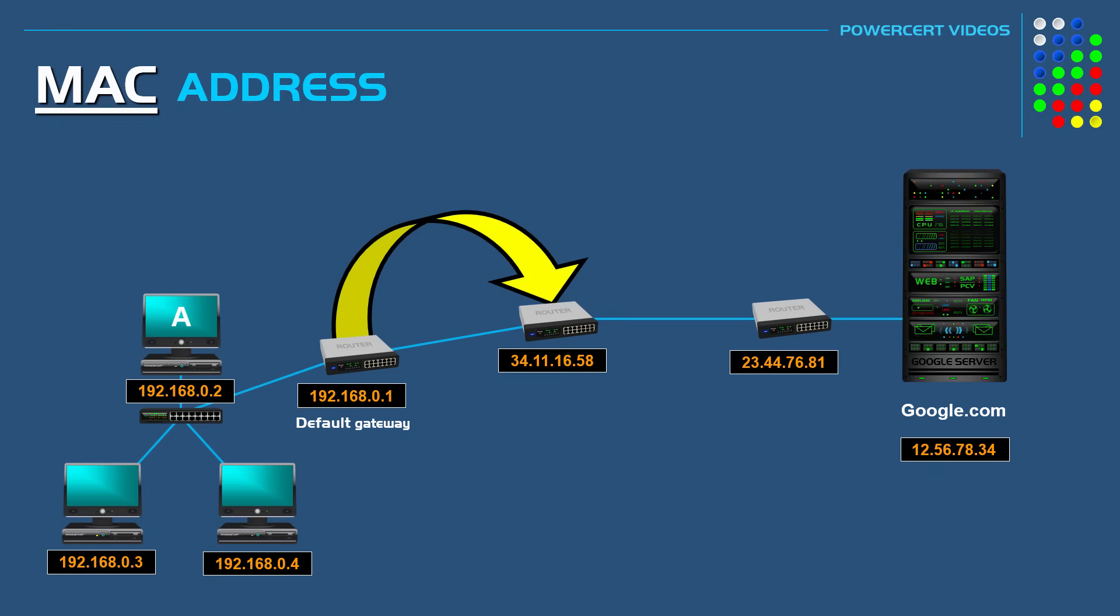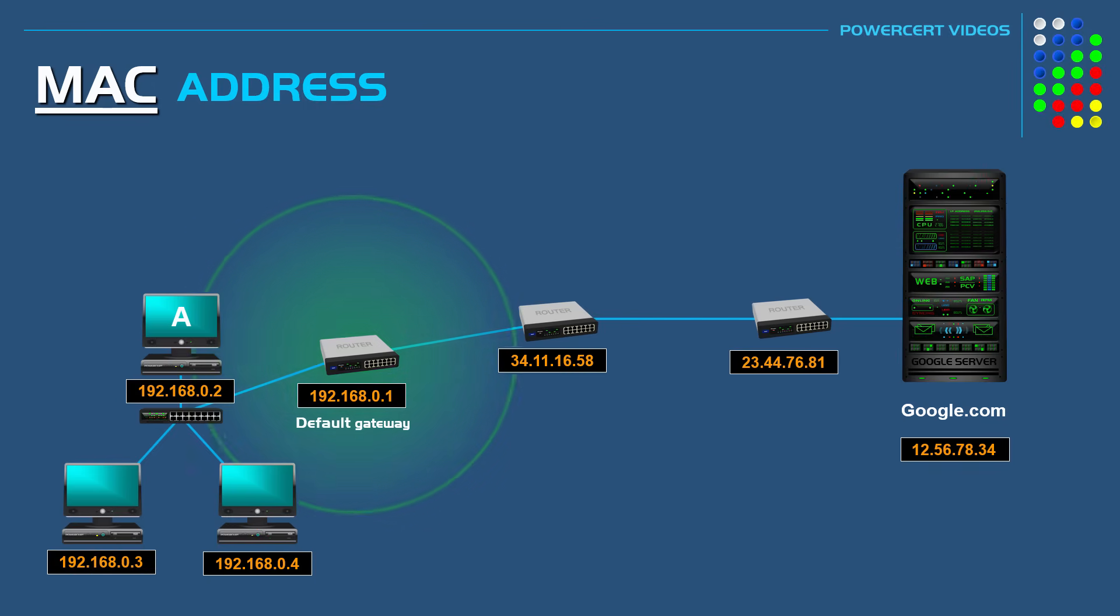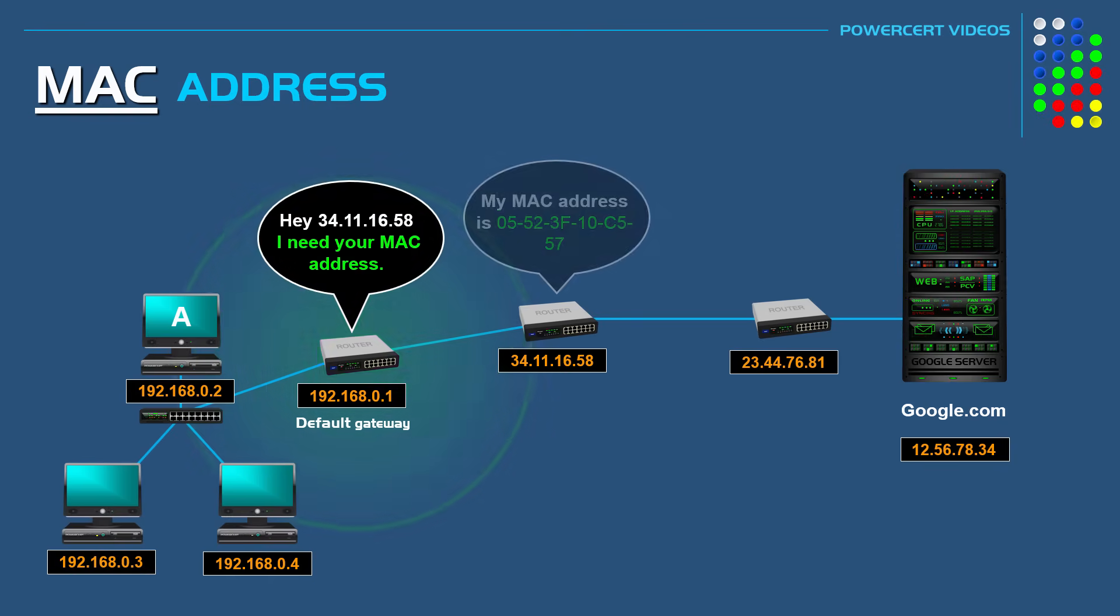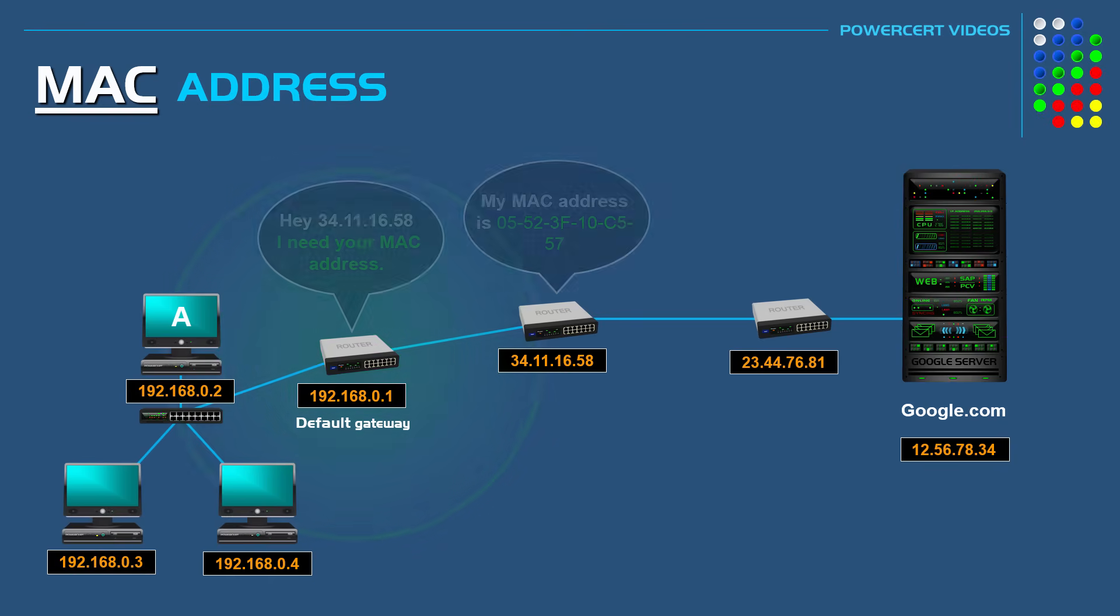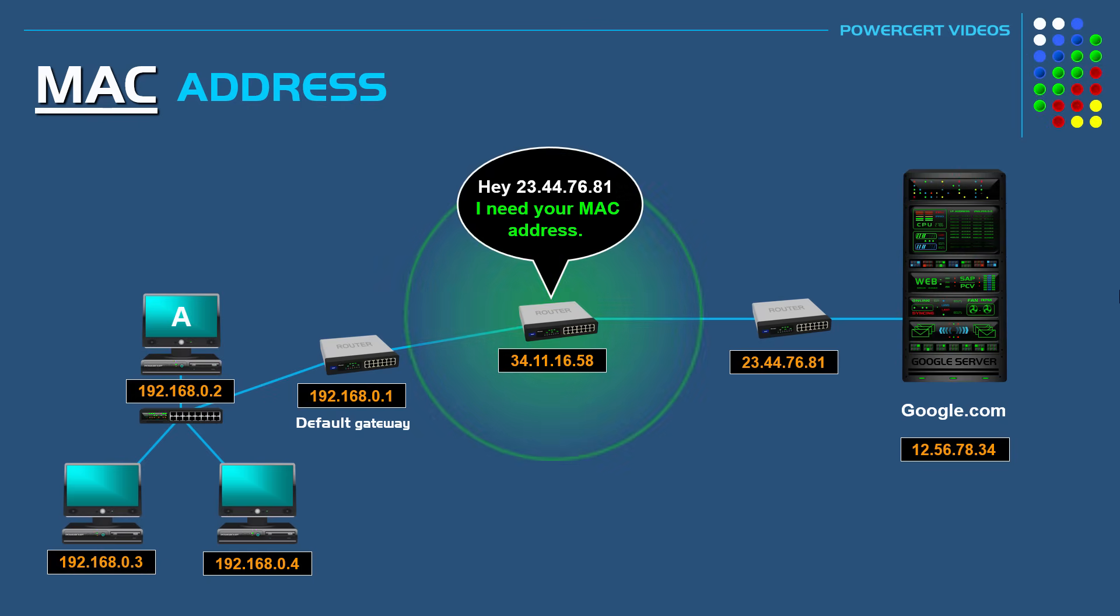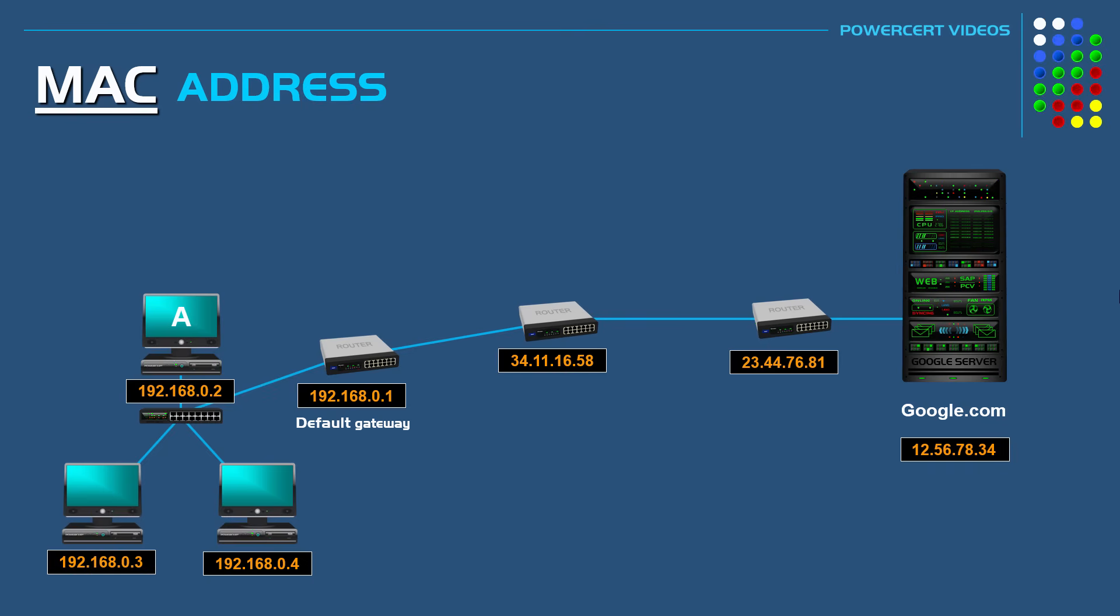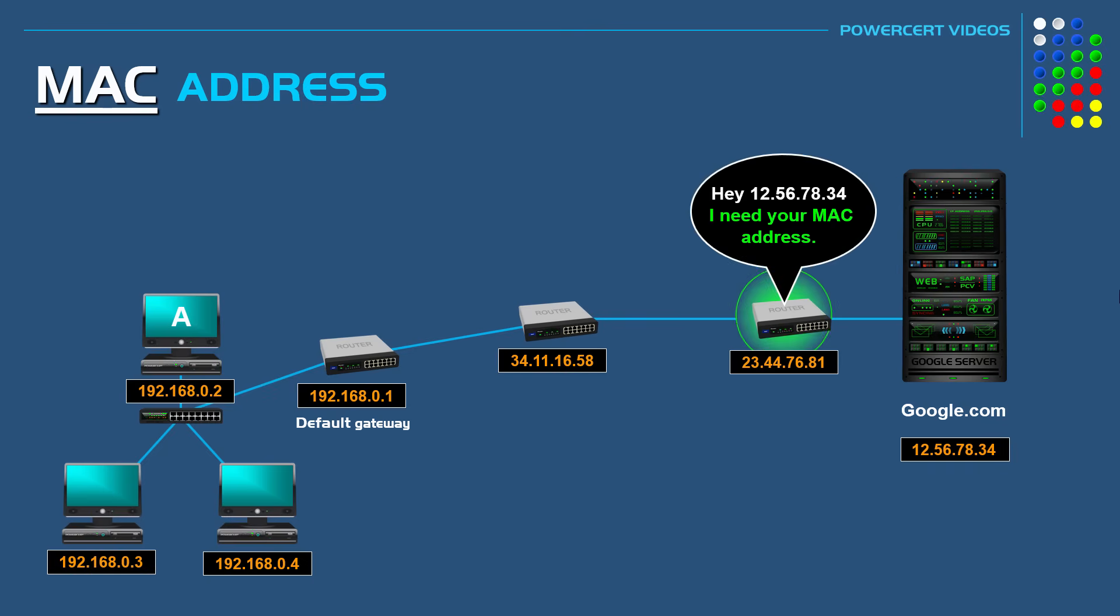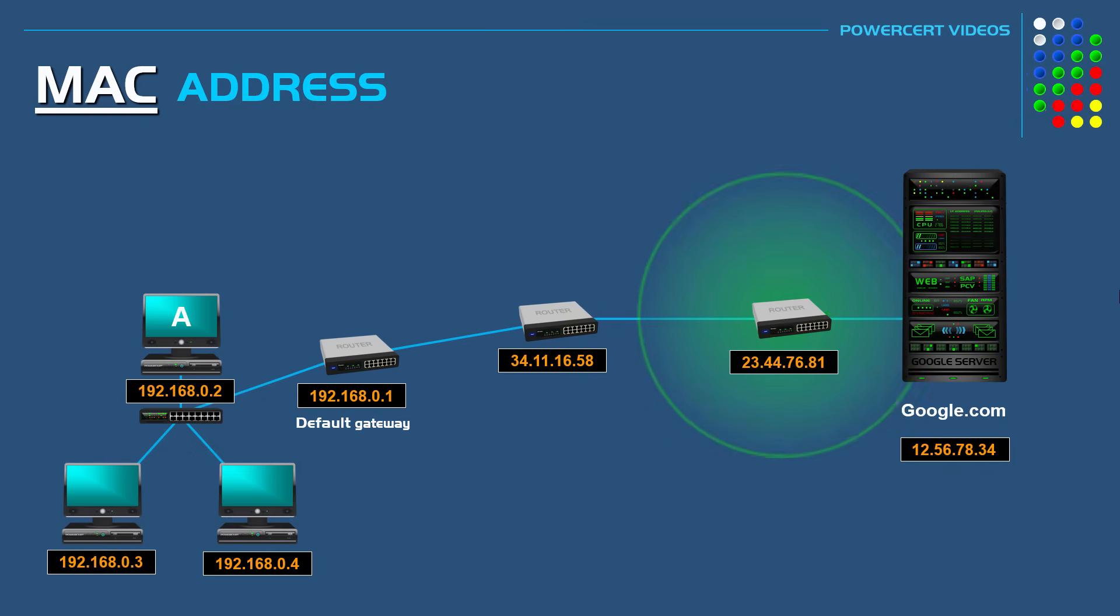But before it can forward the data, it also needs the next router's MAC address. So it's also going to do an ARP broadcast and ask for that router's MAC address. Then once it has it, it will forward the data. And then that router needs the MAC address of the next router and so on. Then once the data reaches the final router in its path, that router needs the MAC address of Google's web server. And then once it has it, the data has reached its final destination.